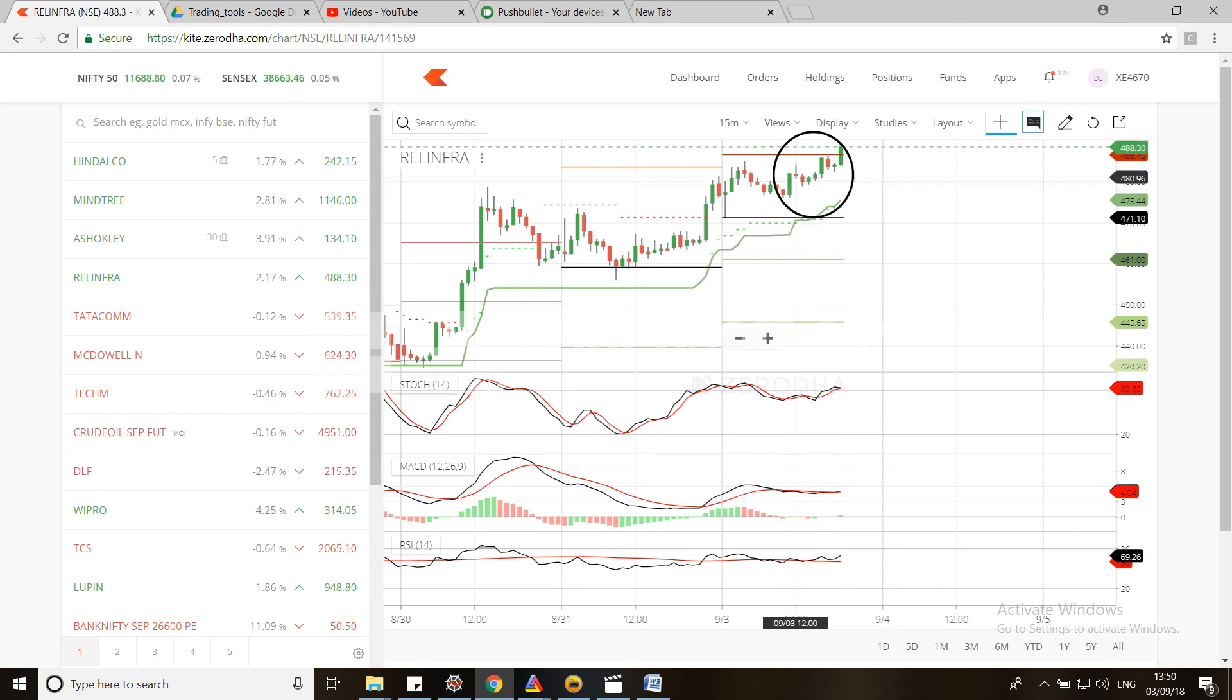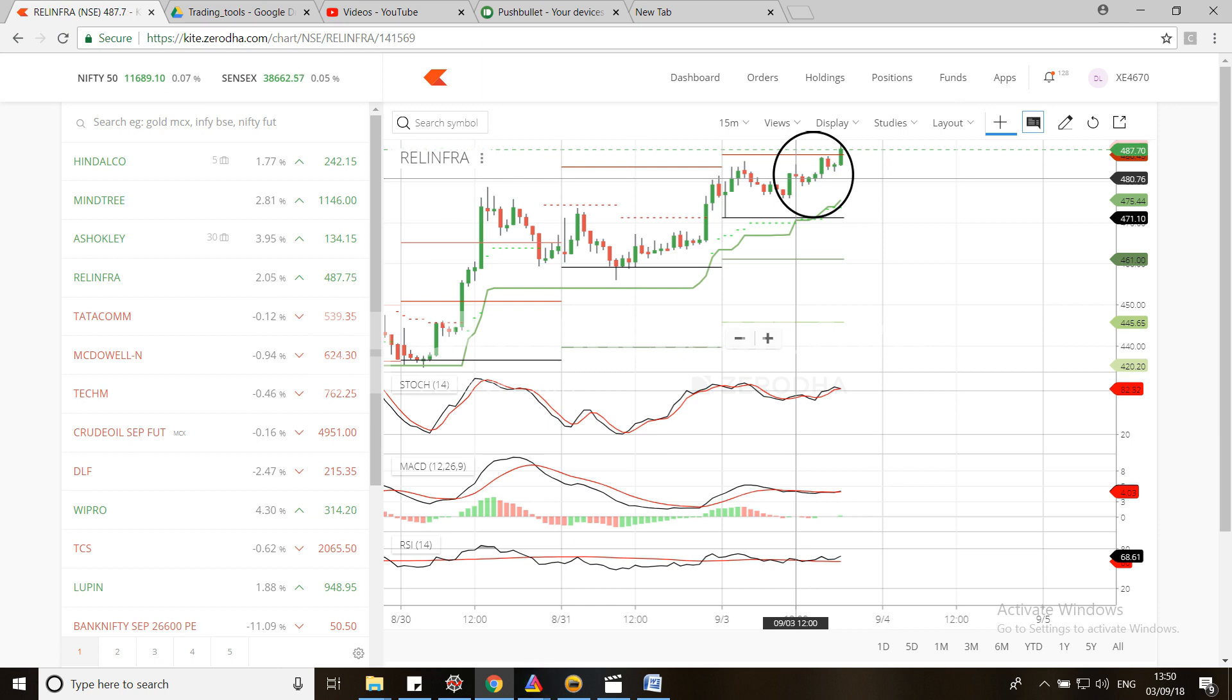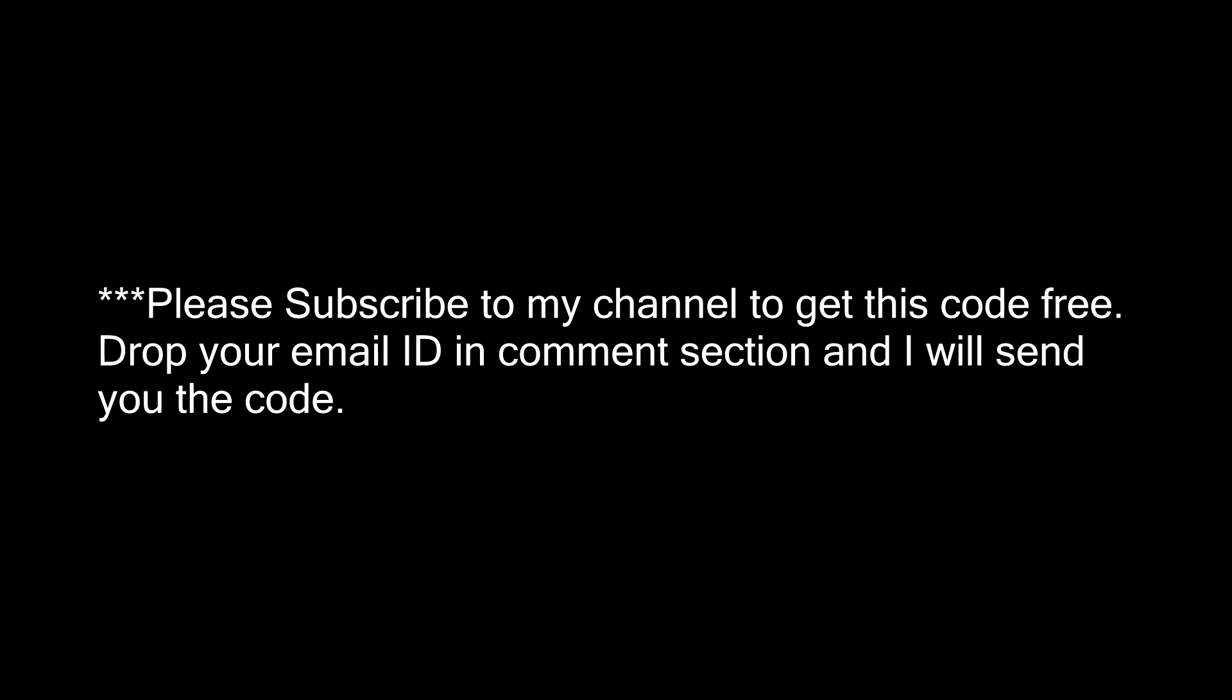Hey, thanks for watching my channel. To get the source code, please subscribe to my channel and drop your email ID in the comment section.